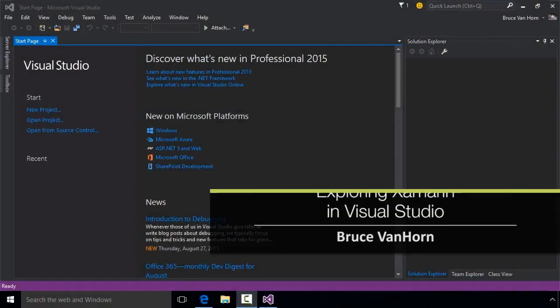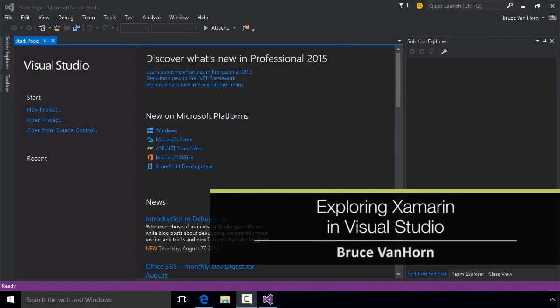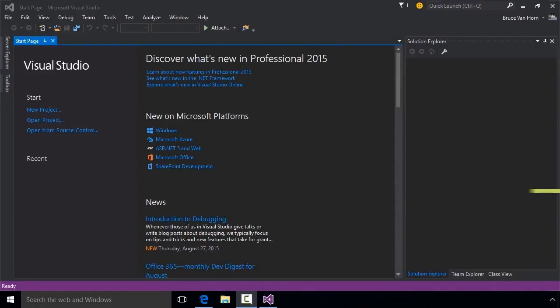We're installed and configured and ready to go. But what does installing Xamarin really get us? Let's take a look.